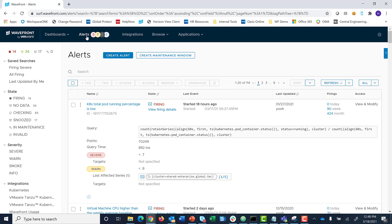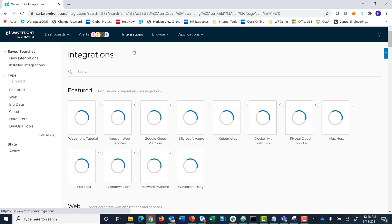The Integrations page takes you to our out-of-the-box integrations to enable you to onboard different data sources.